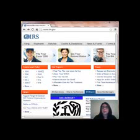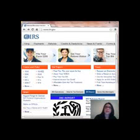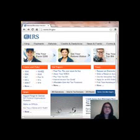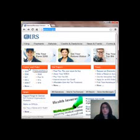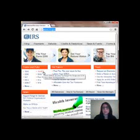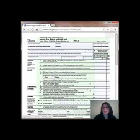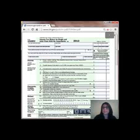Hey everyone! Now that we have a basic understanding of taxes, we're actually going to file our taxes. So the first thing we're going to need to do is go to irs.gov — it's a website right up here — and we're going to look at Forms and Publications and click on the 1040EZ.